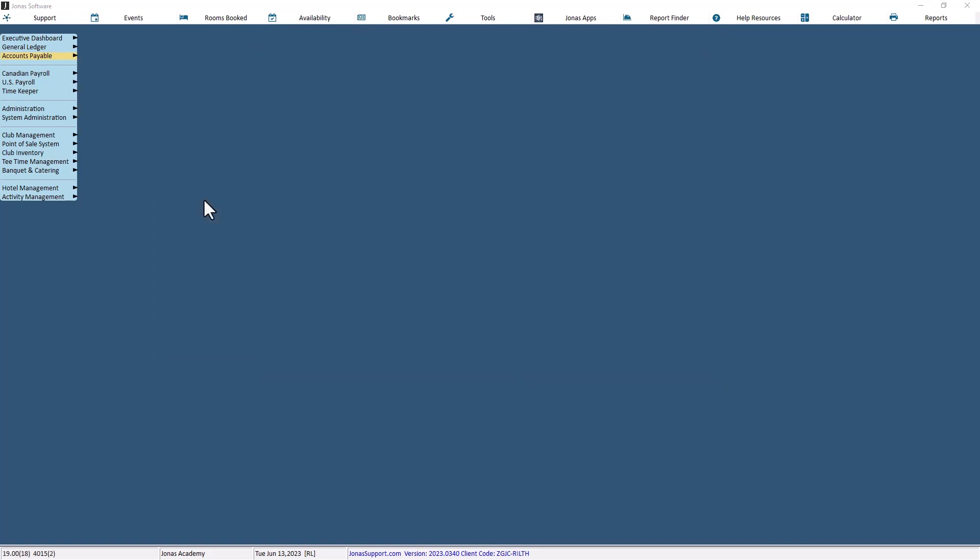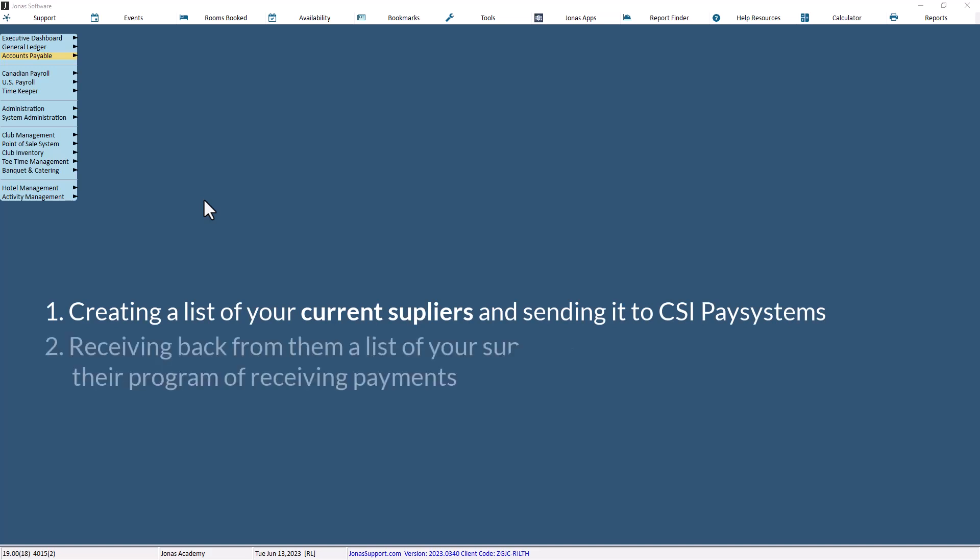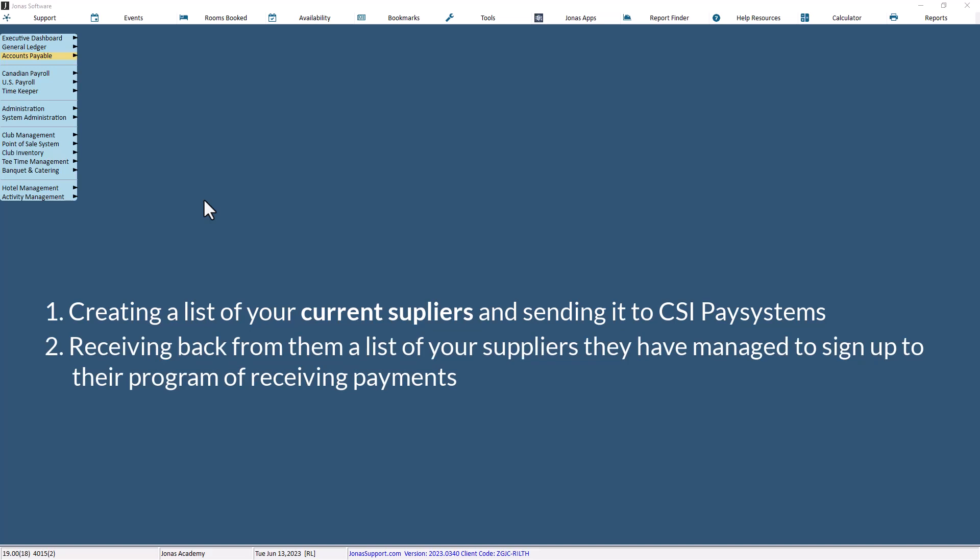Next, we'll take a look at how to identify participating suppliers. There are two parts to this step, creating a list of your current suppliers and sending it to CSI PaySystems, and receiving back from them a list of your suppliers that they have managed to sign up to their program of receiving payments. Both steps are managed within the same program on separate tabs.